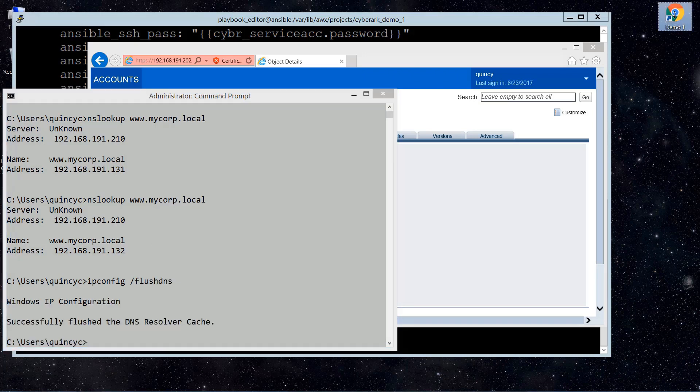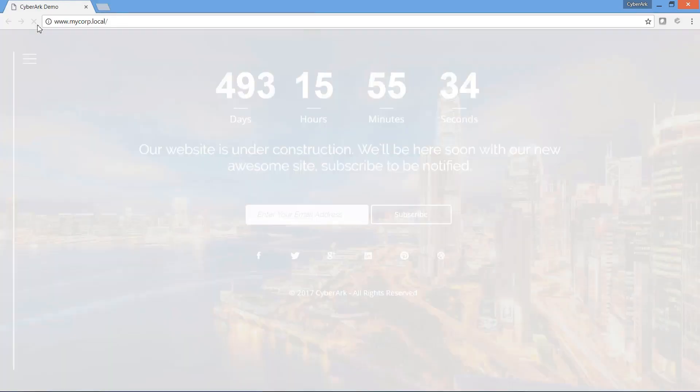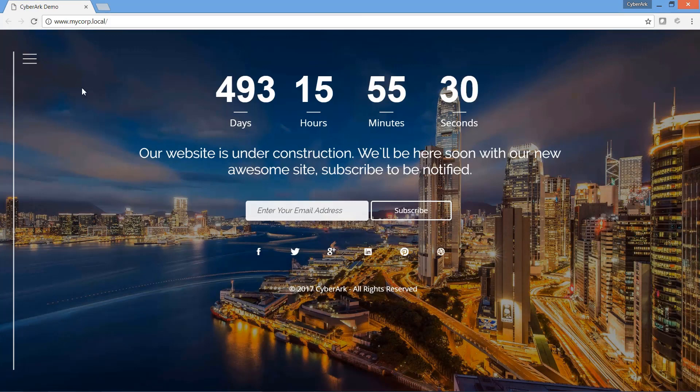By refreshing the page, you can see the DNS record has updated. It's now pointing to our newly created landing page. Thank you very much.